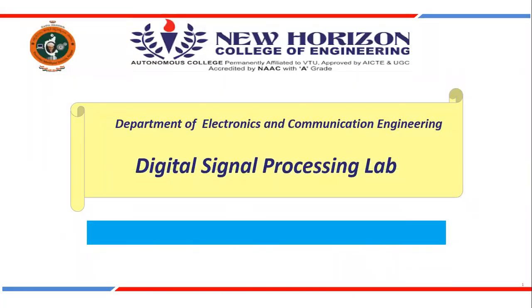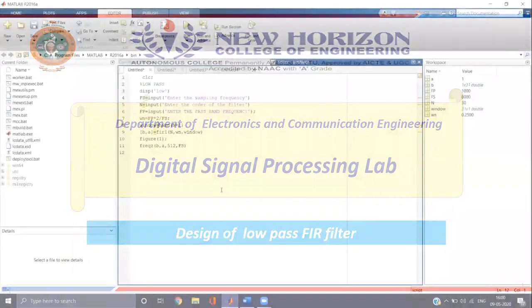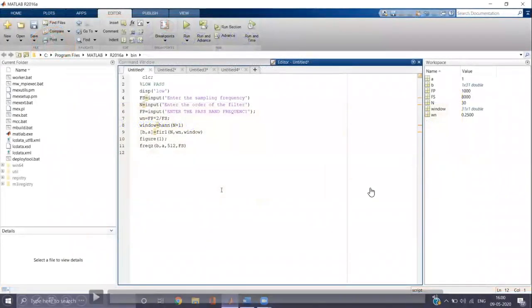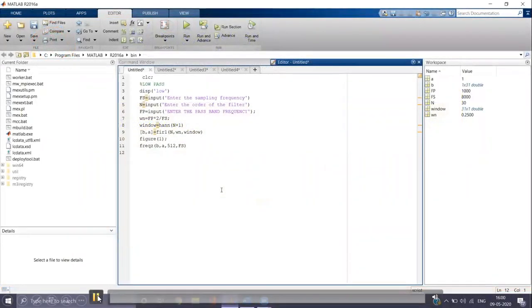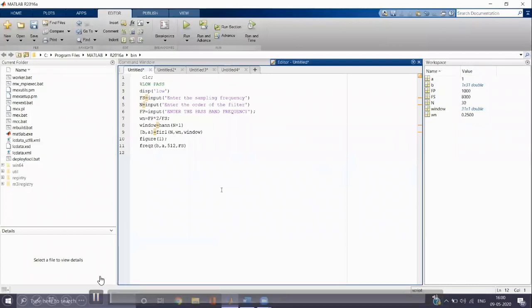Welcome to digital signal processing lab. We are going to design a low pass FIR filter using MATLAB. Now this is our editor window where we are going to type the code for low pass FIR filter.